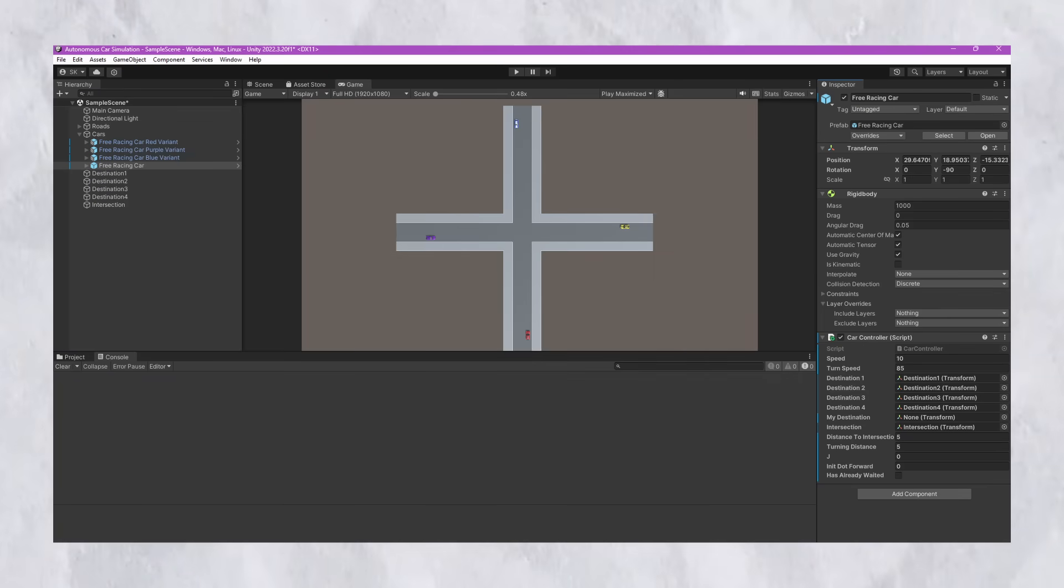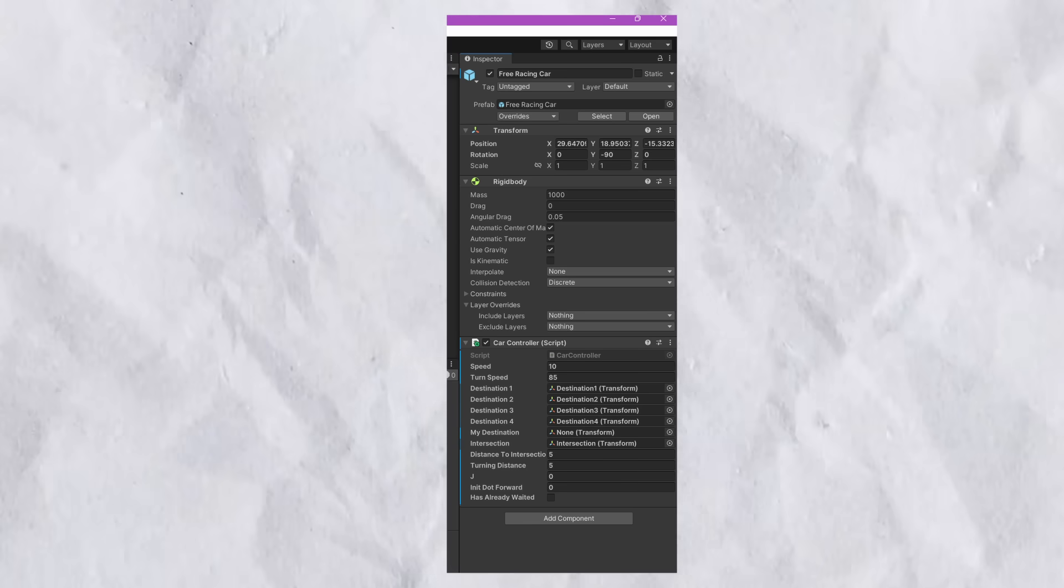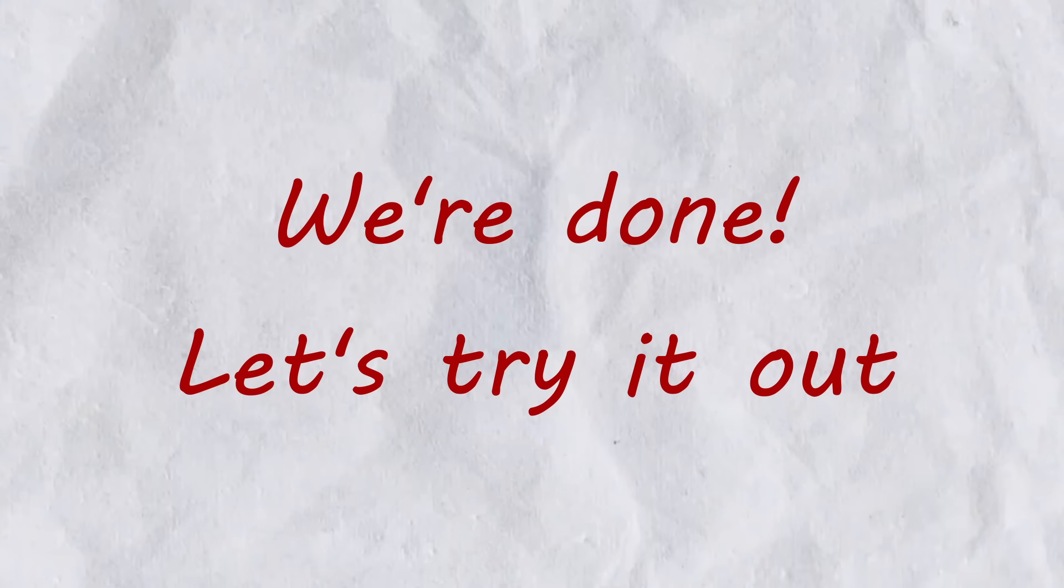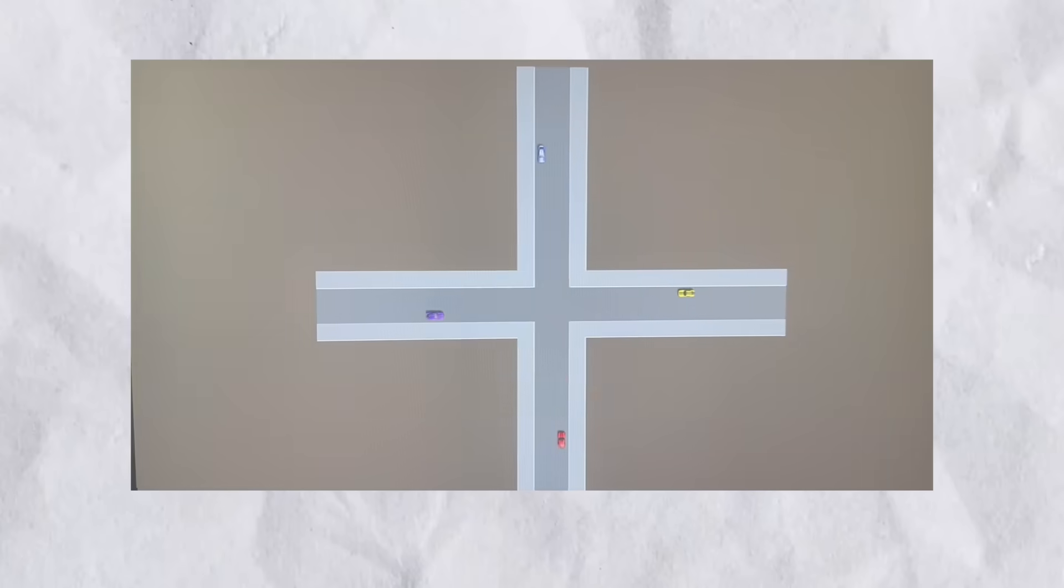Since we're done with the code, let's head back to Unity. In Unity, I'm going to assign all the variables that we created in the code. I'm also going to add the script car controller to all four of the cars. With all that out of the way, we should be ready to try it out.